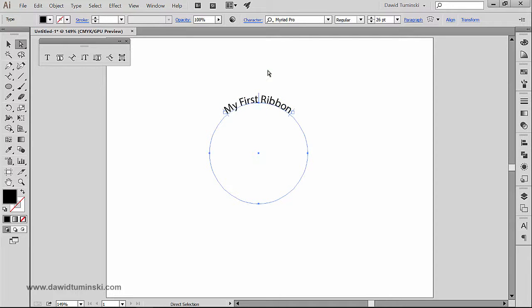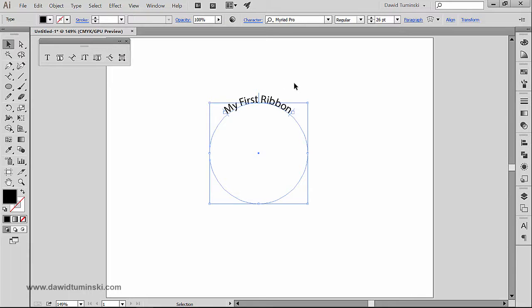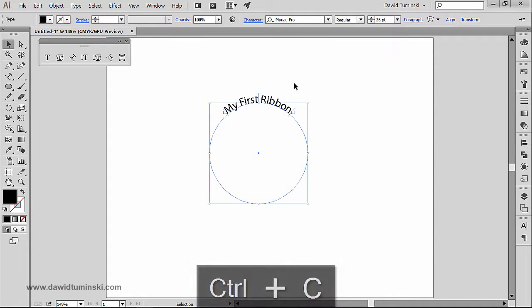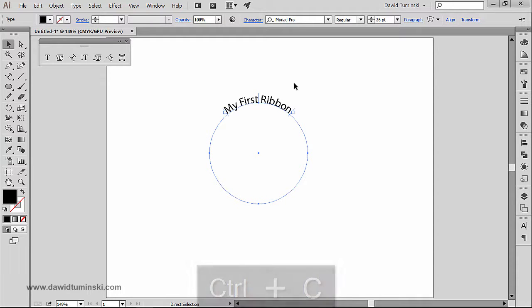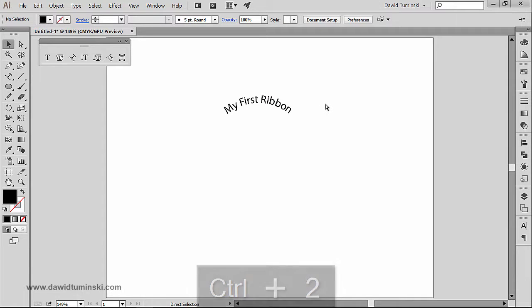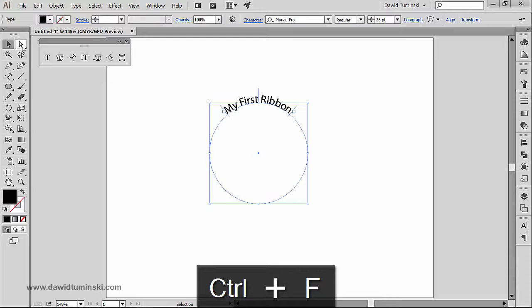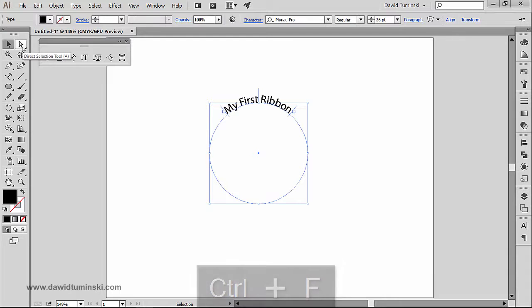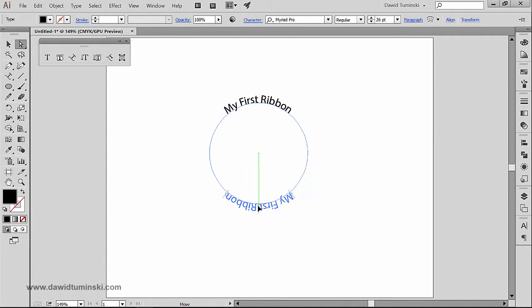Now what I'm going to do is grab this and copy it and lock it. So I'm going to press Ctrl+C on my keyboard and then Ctrl+2 to make sure that it's being locked. Now I'm going to press Ctrl+F, or on Mac Command+F, and I'm going to grab the direct selection tool and drag this down to somewhere here.